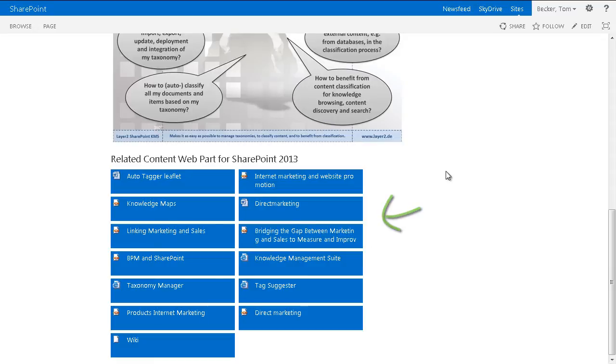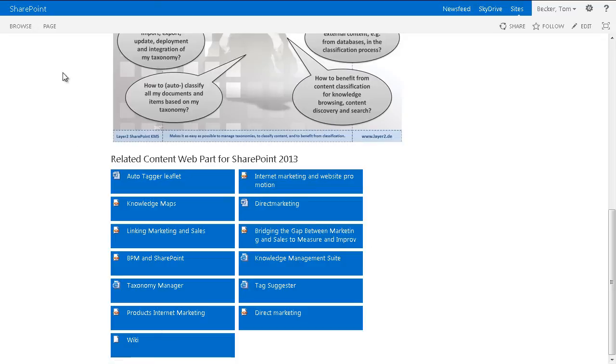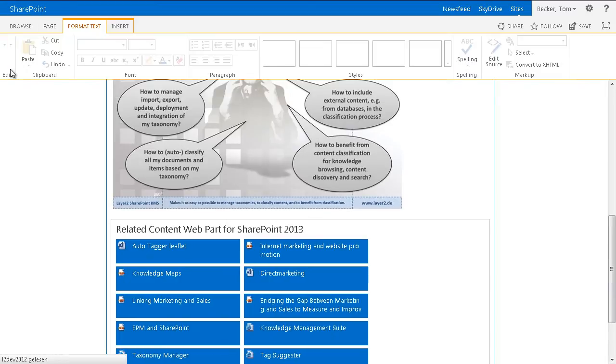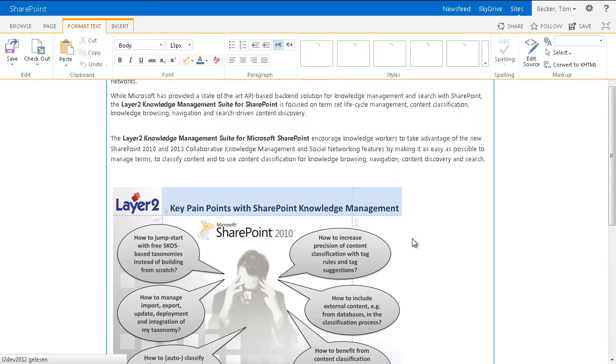The categories of the current page are also assigned to the content, therefore they are related to each other. If I switch to another page, different content is shown in the Layer 2 related content web part because different categories are assigned to this page.